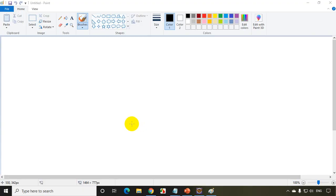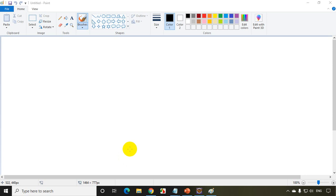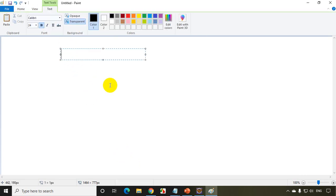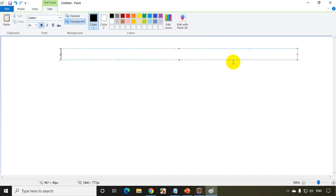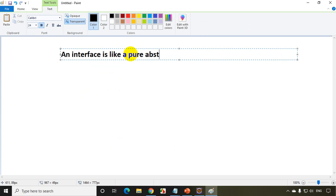If someone asks you what is an interface and to relate it with an abstract class, it'll be like this: an interface is a pure abstract class.